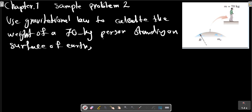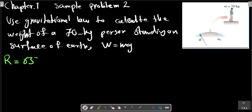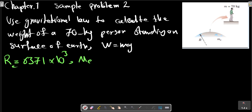Repeat the calculation by using W = mg. We know that r equals to... I put the measurements here.